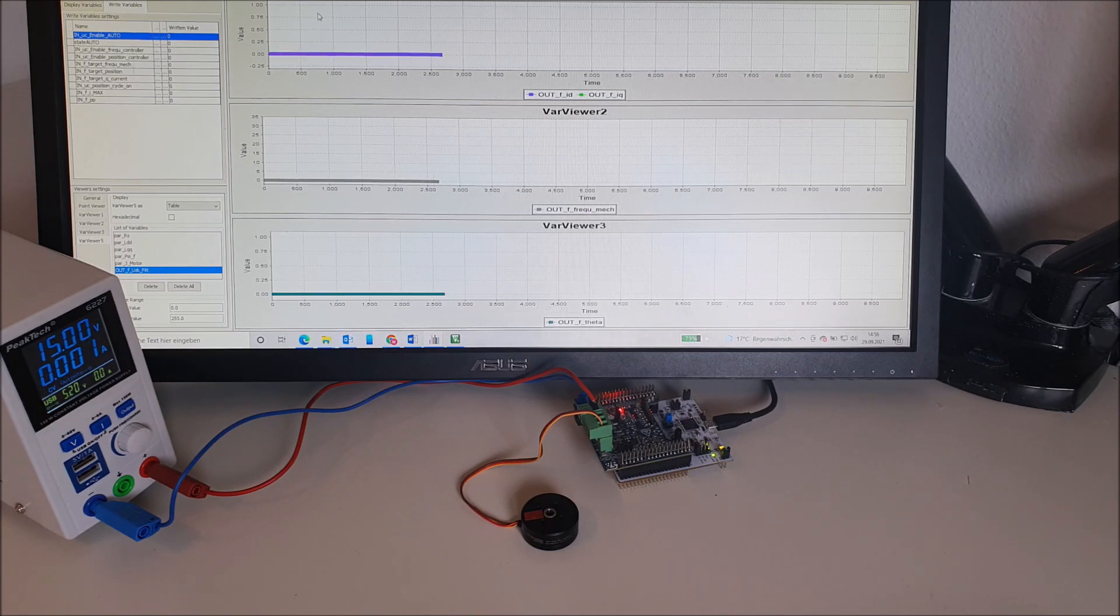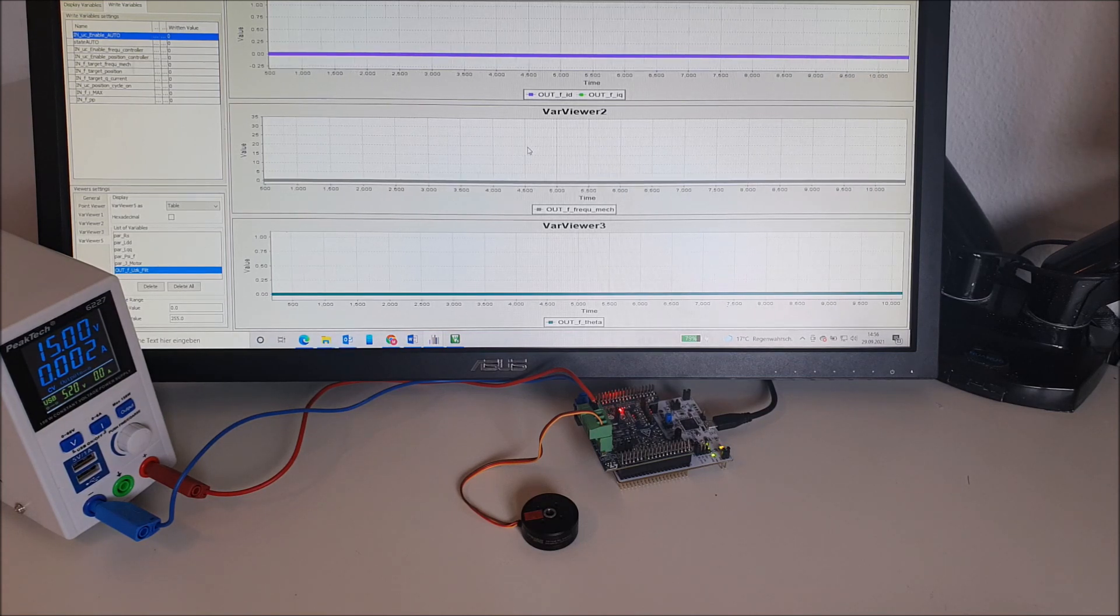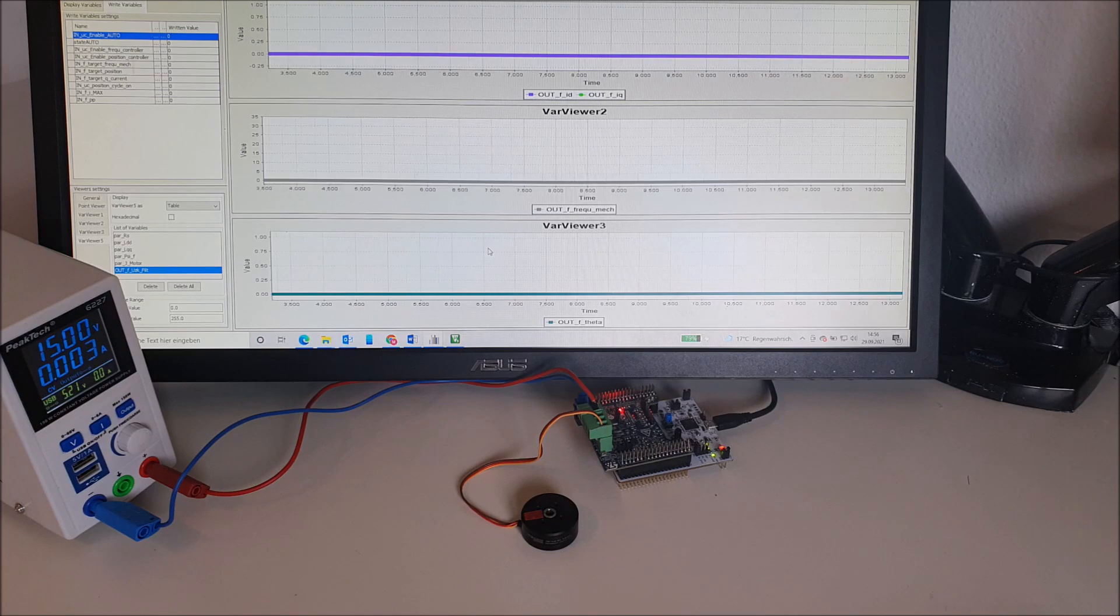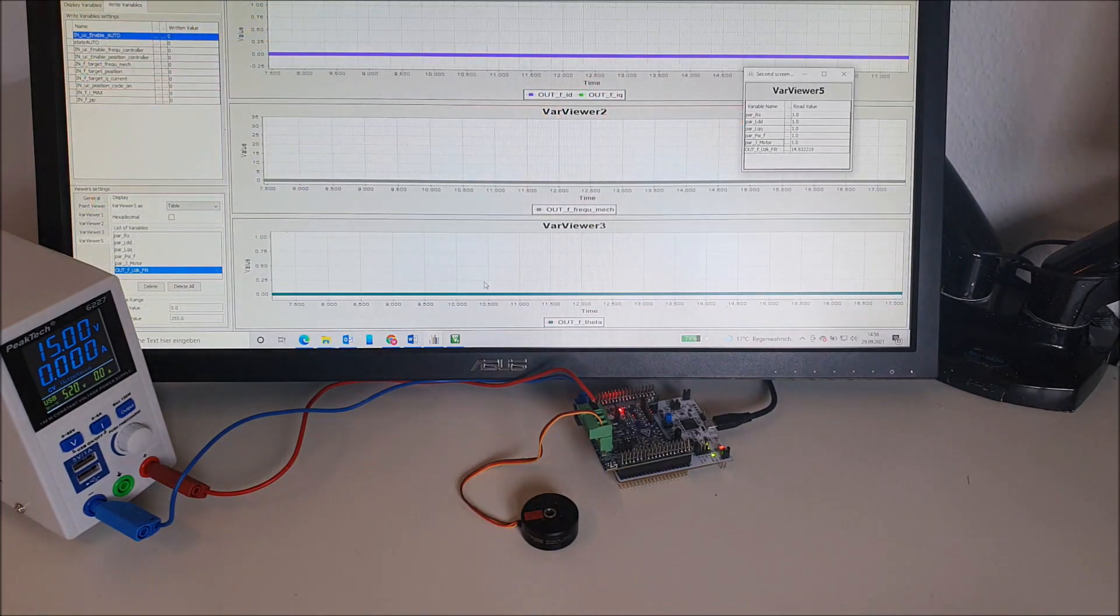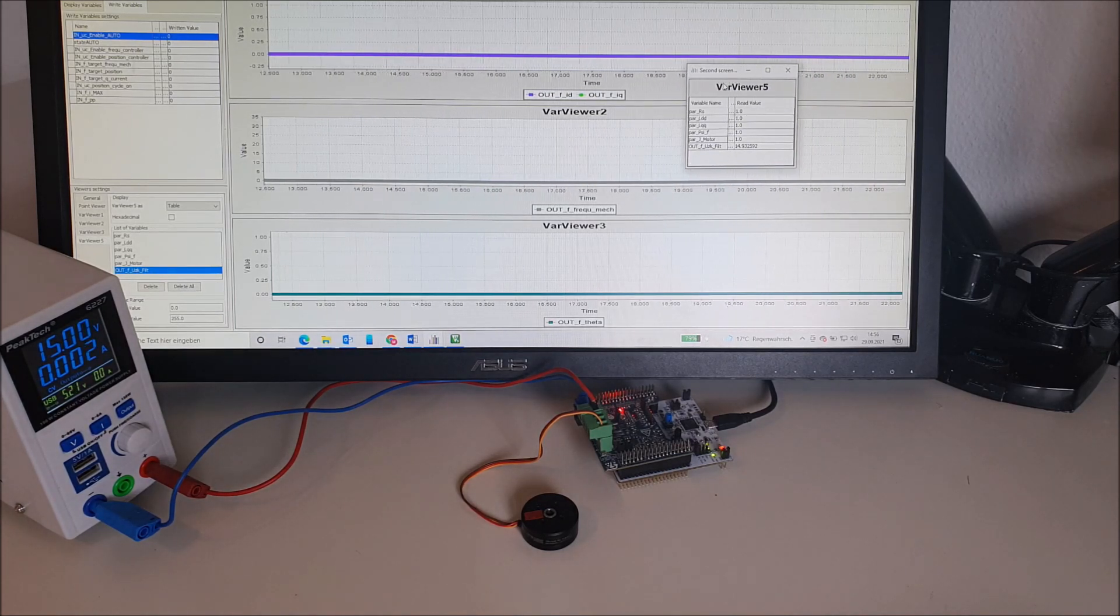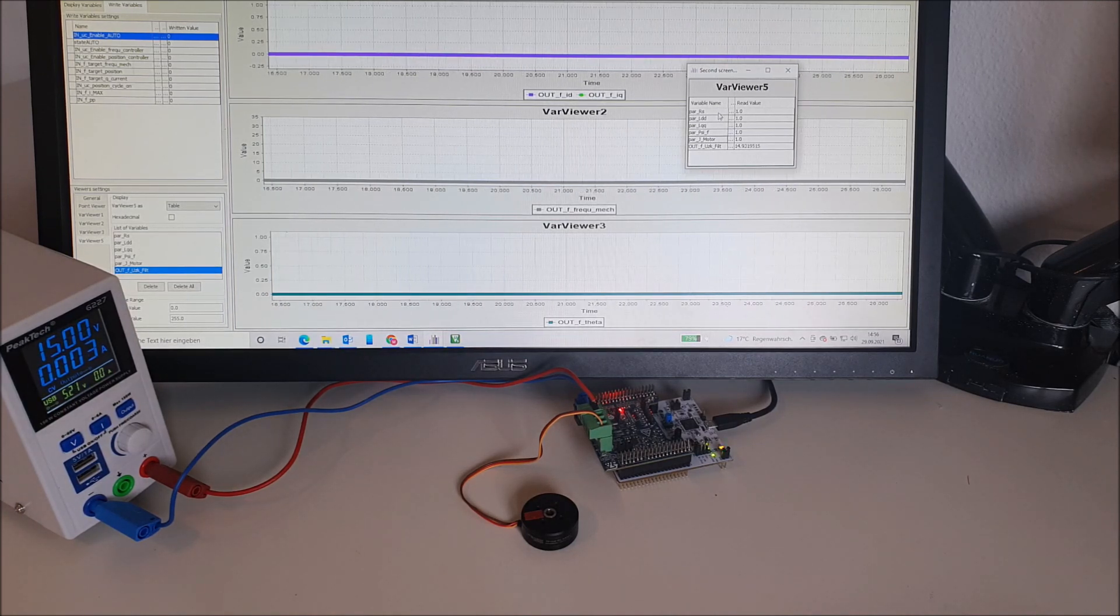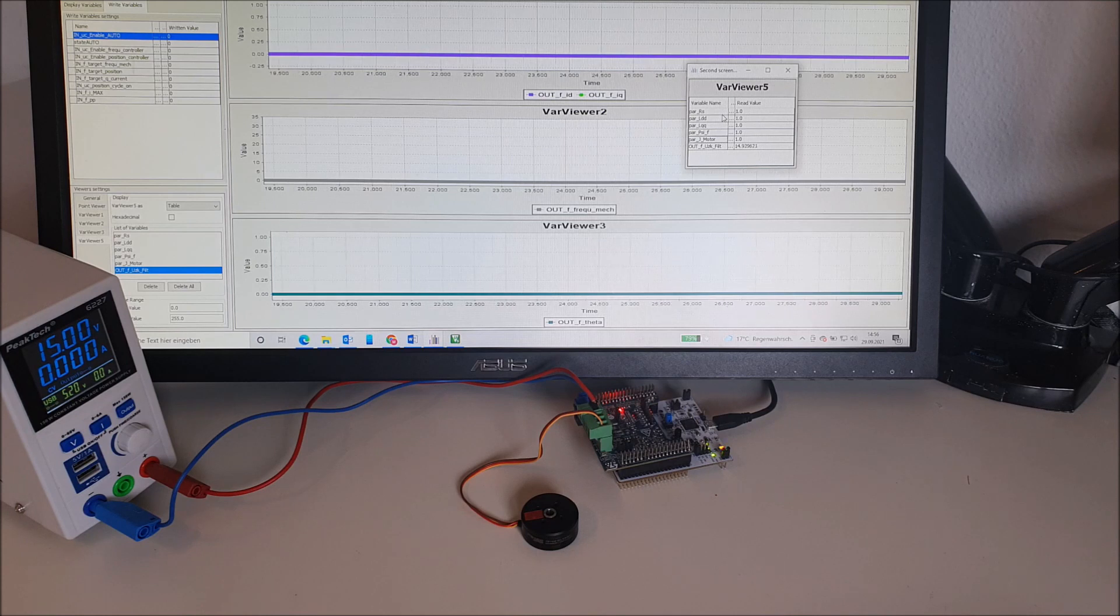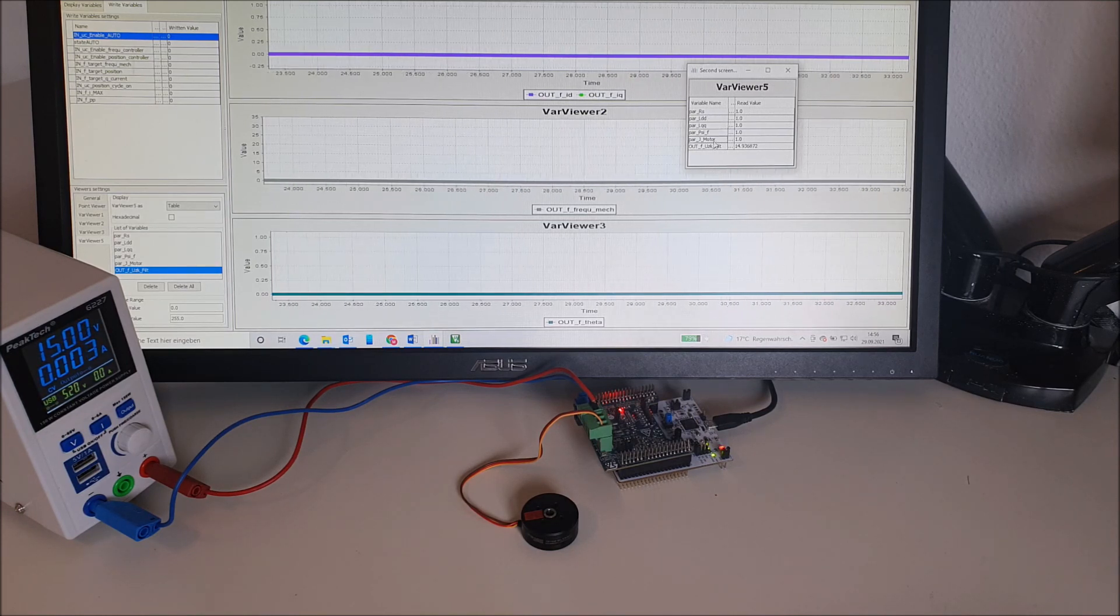We are plotting various signals. The first diagram shows the D and Q currents, the second diagram shows the mechanical frequency of the motor, and the third diagram shows the electrical rotor angle. Additionally, we have this table here which shows the identified motor parameters. At the beginning we have just some random initial values for resistance, inductance and so on.